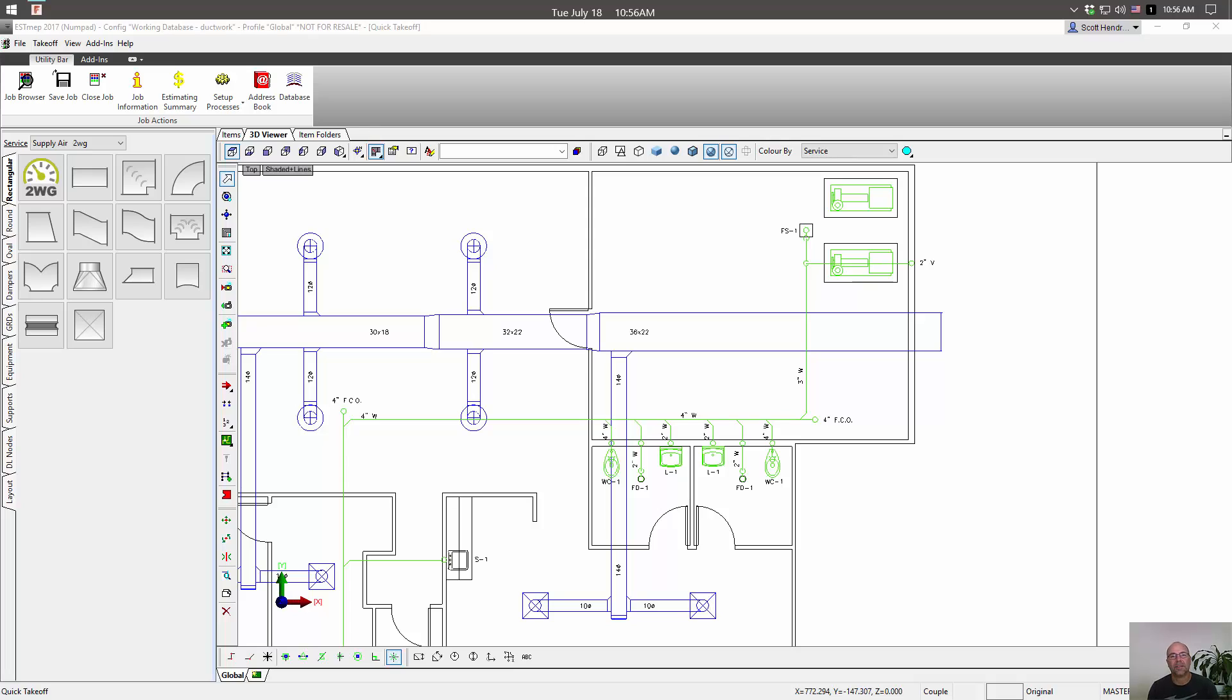Hi, this is Scott Hendricks and today I want to talk to you about the Fabrication NumPad. I know what you're thinking, what the heck is a NumPad? Well, the NumPad is an on-screen input device.